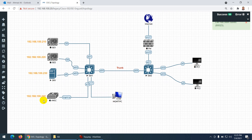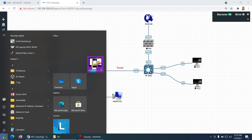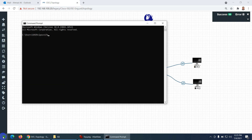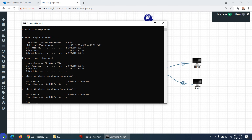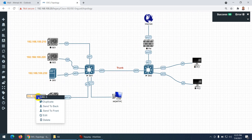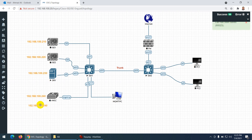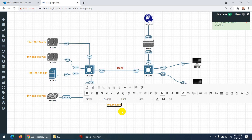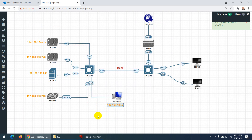You can use any addresses, but my lab files use this subnet so it's better to follow the same. My management PC IP — let me check with ipconfig — is 192.168.100.7. This is my management PC used to access all devices.